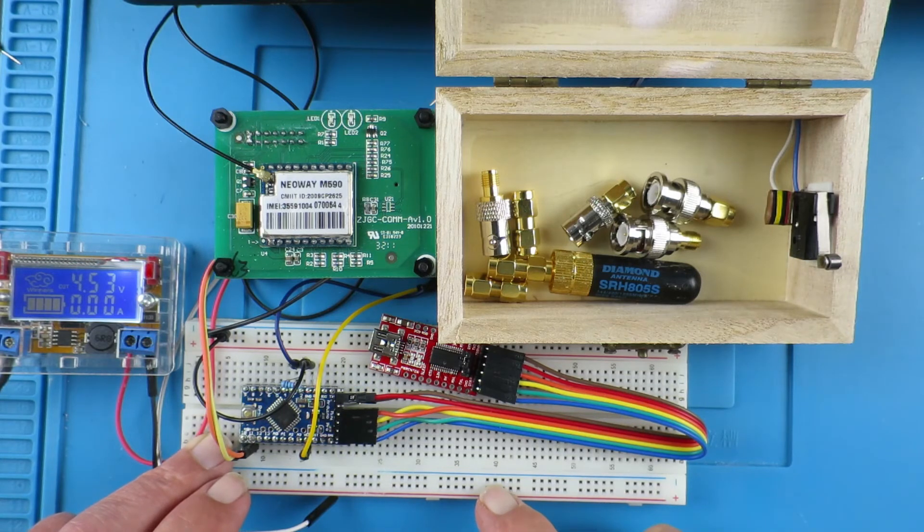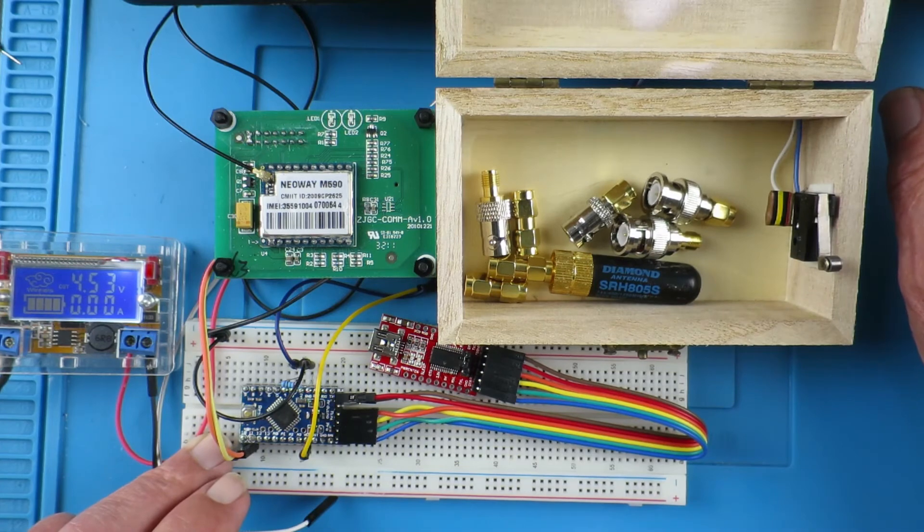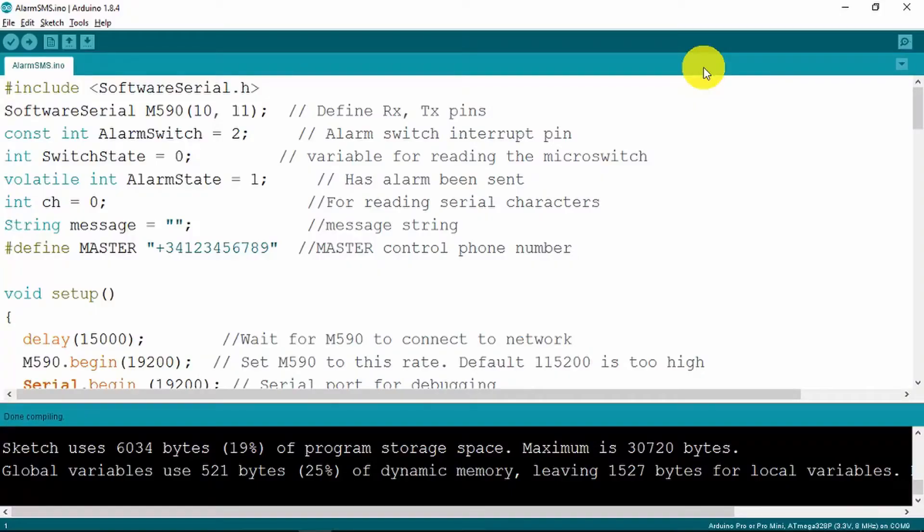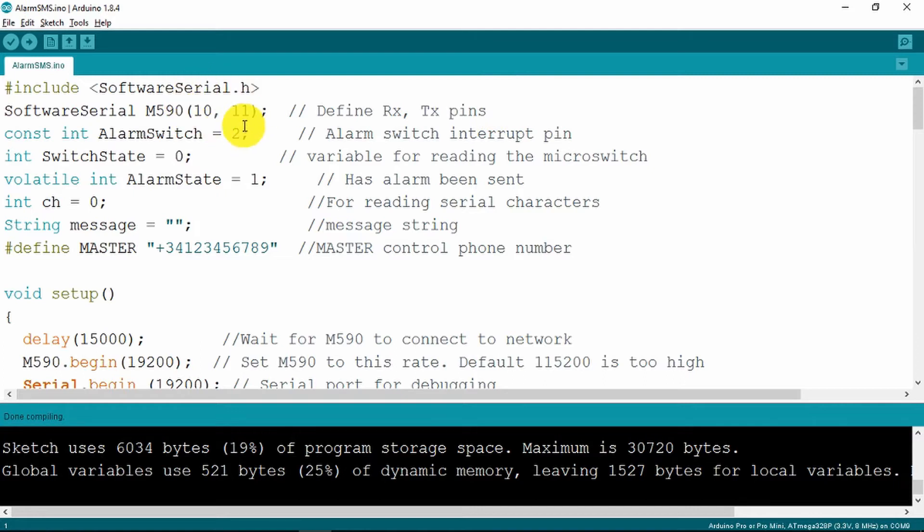Without further ado let's move over to the computer and take a look at the sketch. The sketch begins with including the software serial and then we go on to define the receive and transmit pins for the M590 on the Arduino as we saw, 10 and 11.